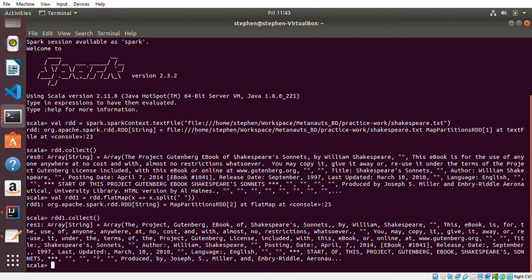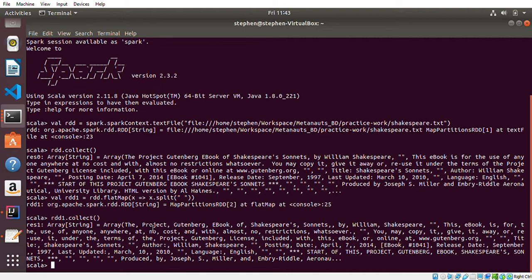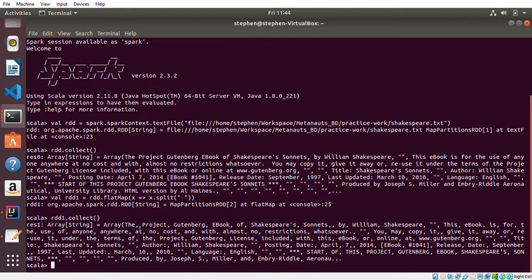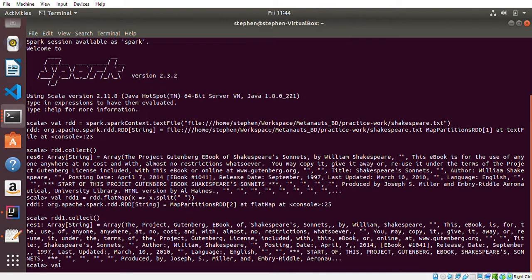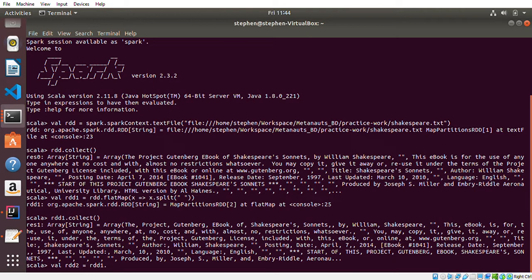The next thing I'll do is count each word. What I'll do is assign one to each word. So if we have a word, each of those words will have a digit of one. I'll define a new RDD: 'rdd2 = rdd1.map'.